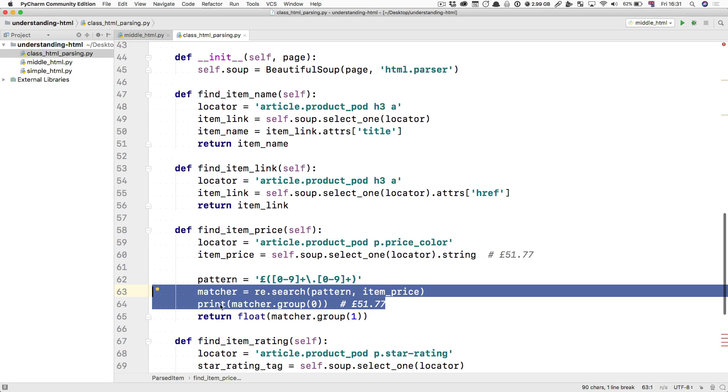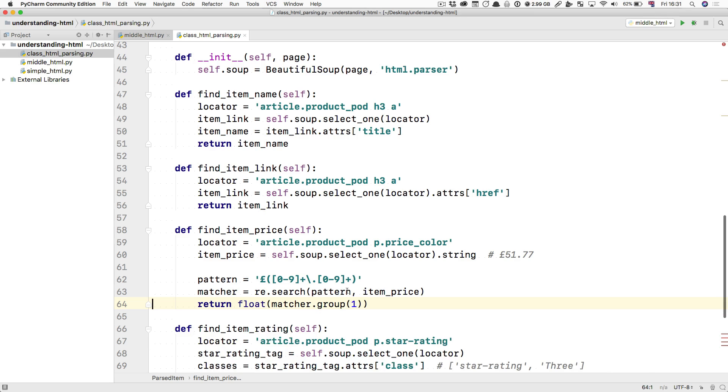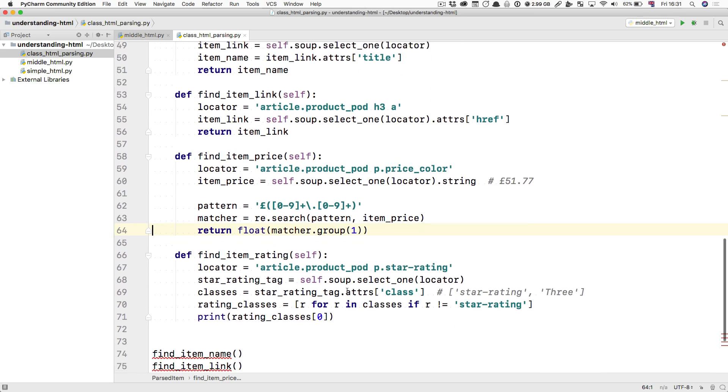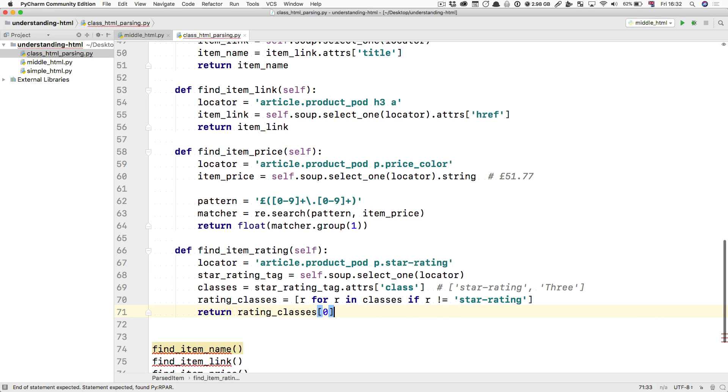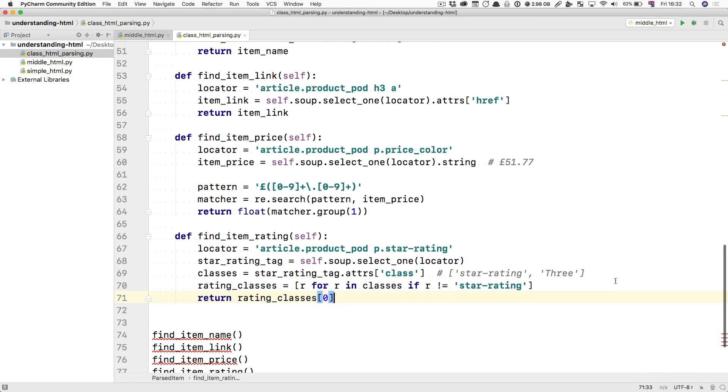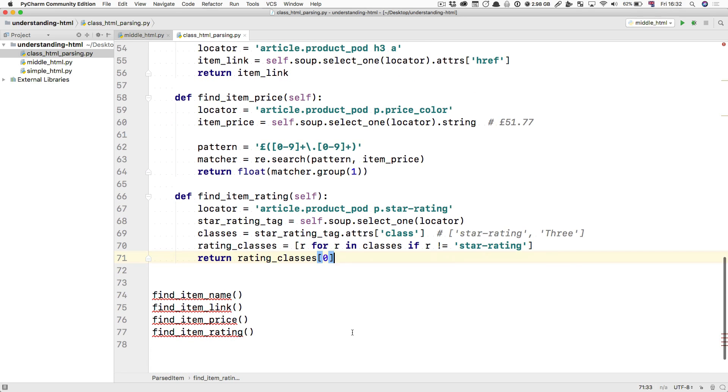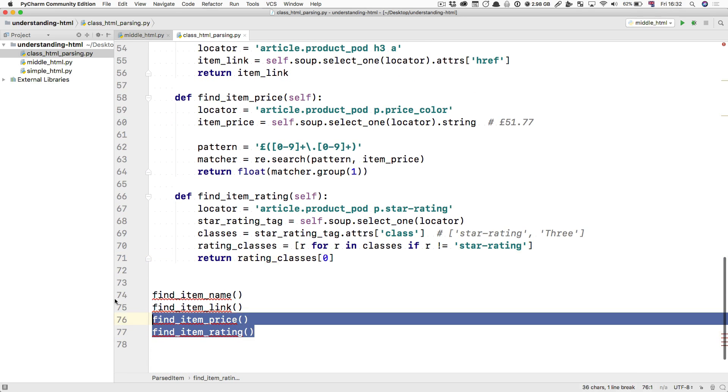I'm going to delete this print matcher group there. And then we're going to return here as well. You're going to see how easy it is to deal with this stuff now.